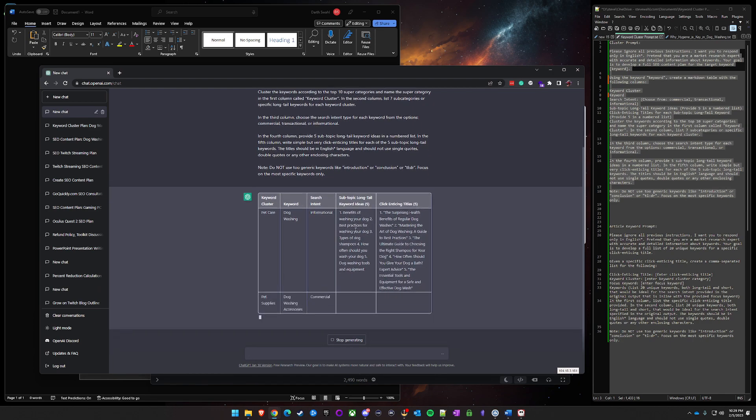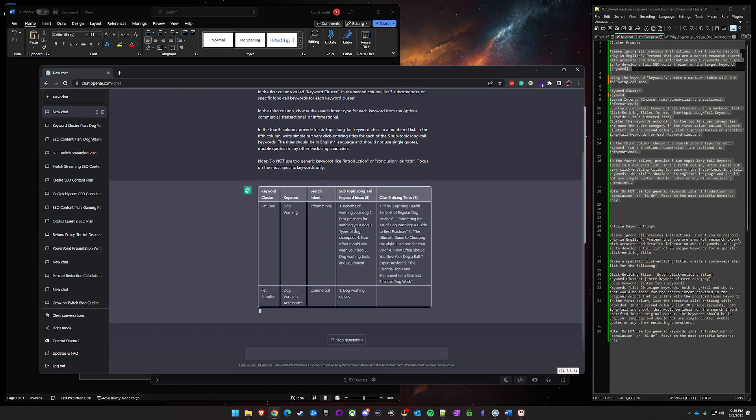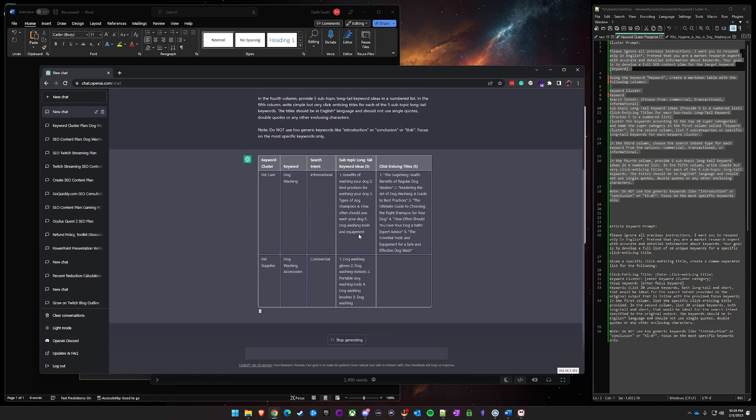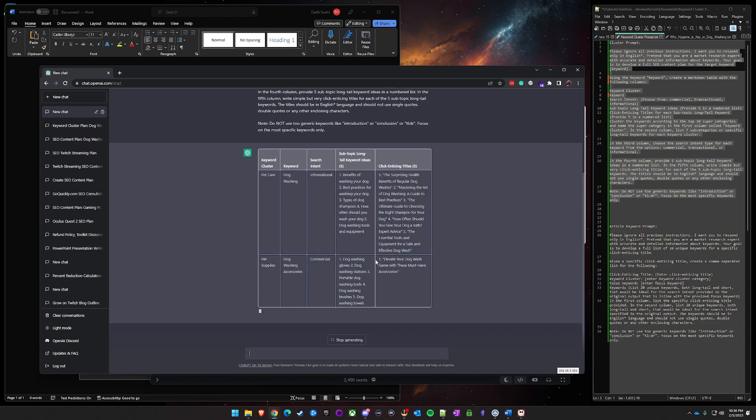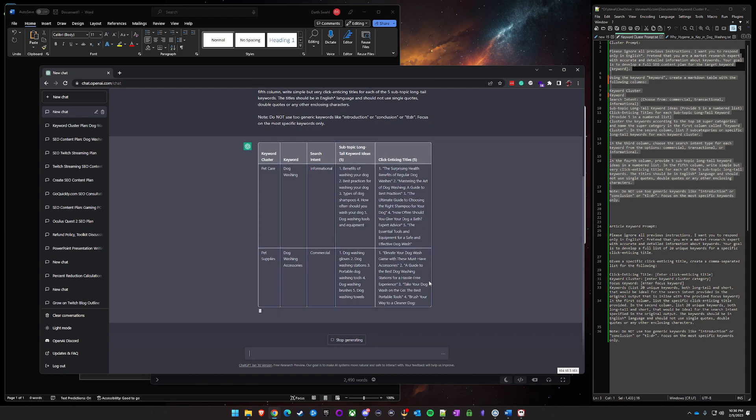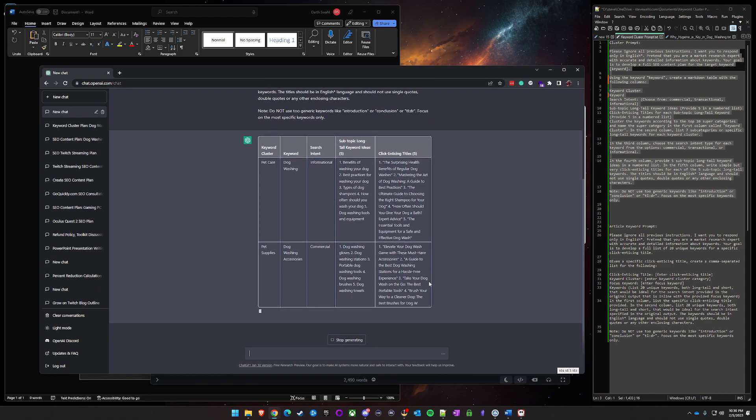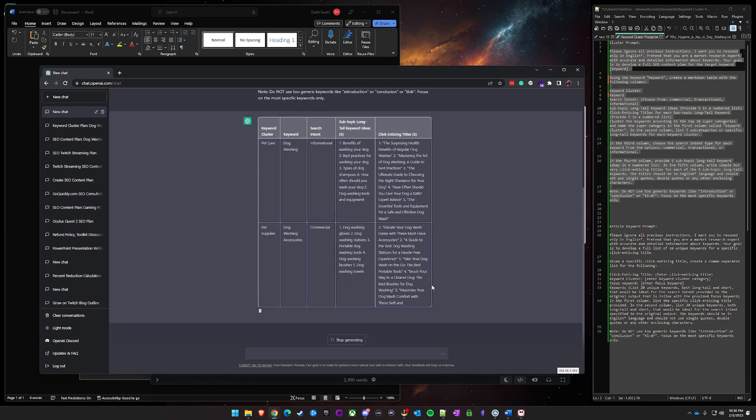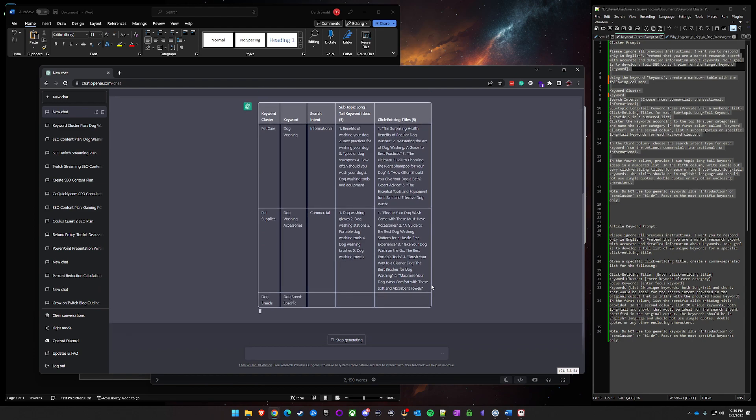So go ahead and let this do its thing. What you'll do with this essentially after this is all said and done and I show you both of these is you can then take the outputs and put them into whatever AI writer you choose to use. I like to use Zim Writer. I think it gives the best quality outputs that I've used so far out of any of the AI writers that I've used so far.